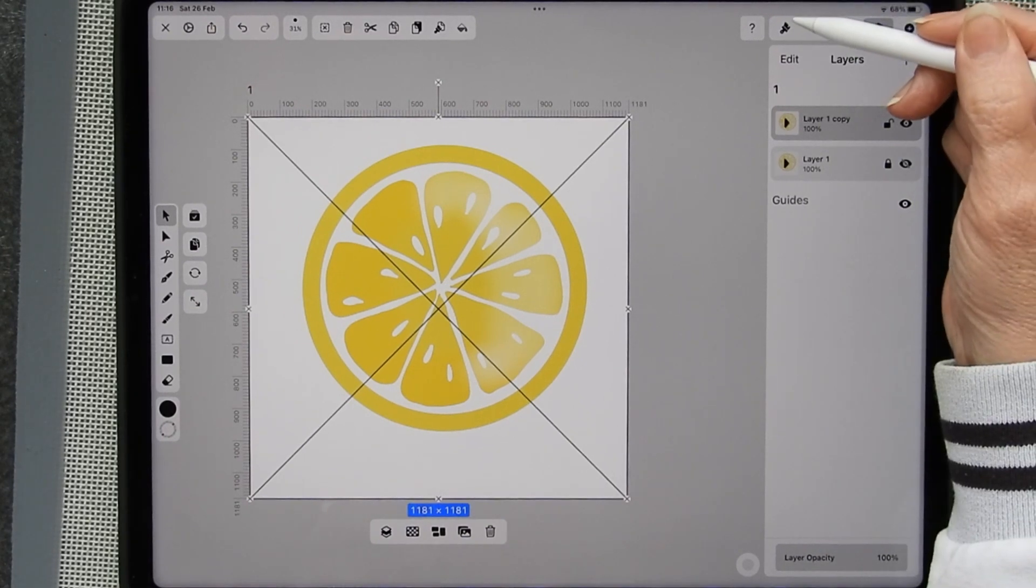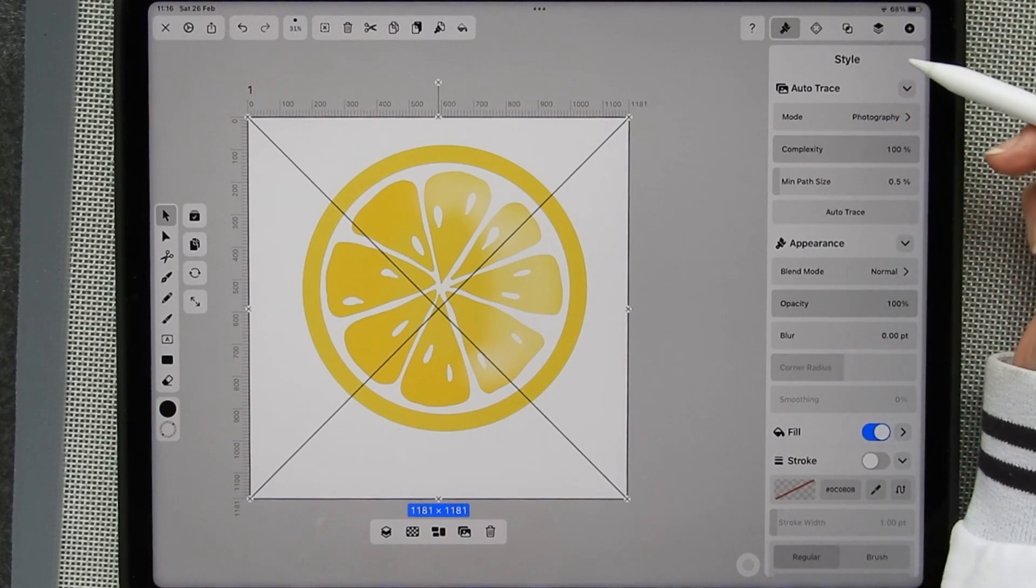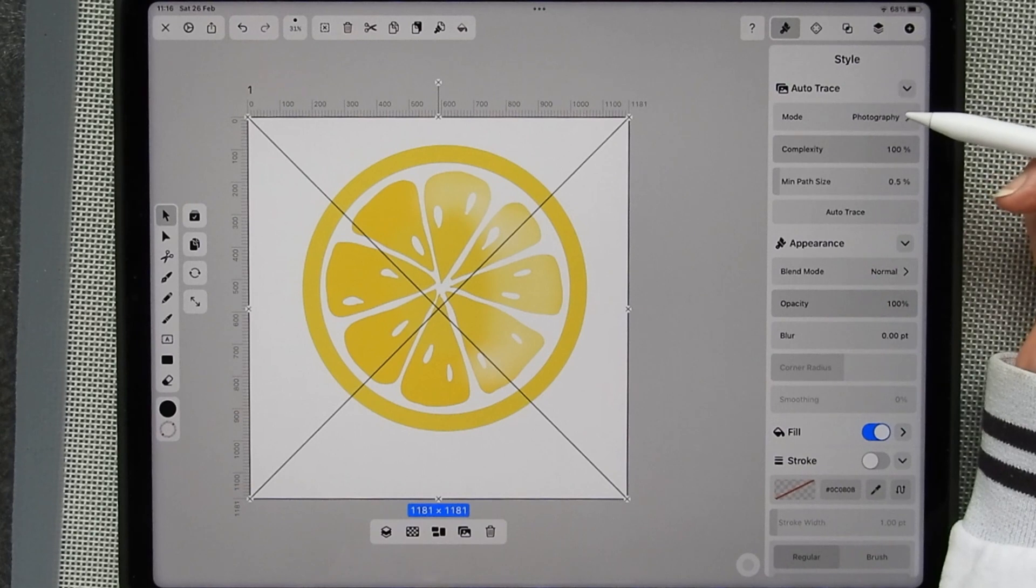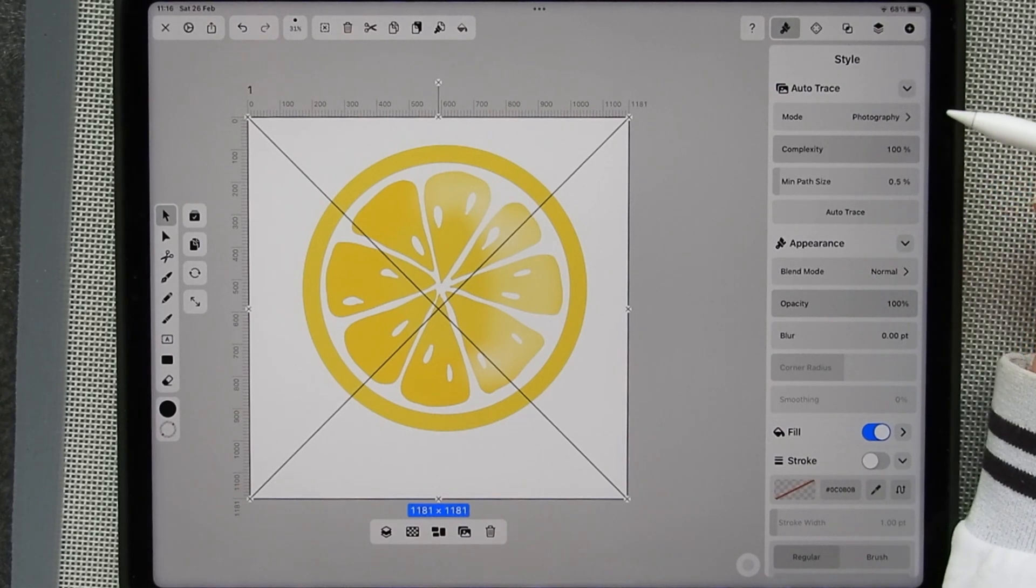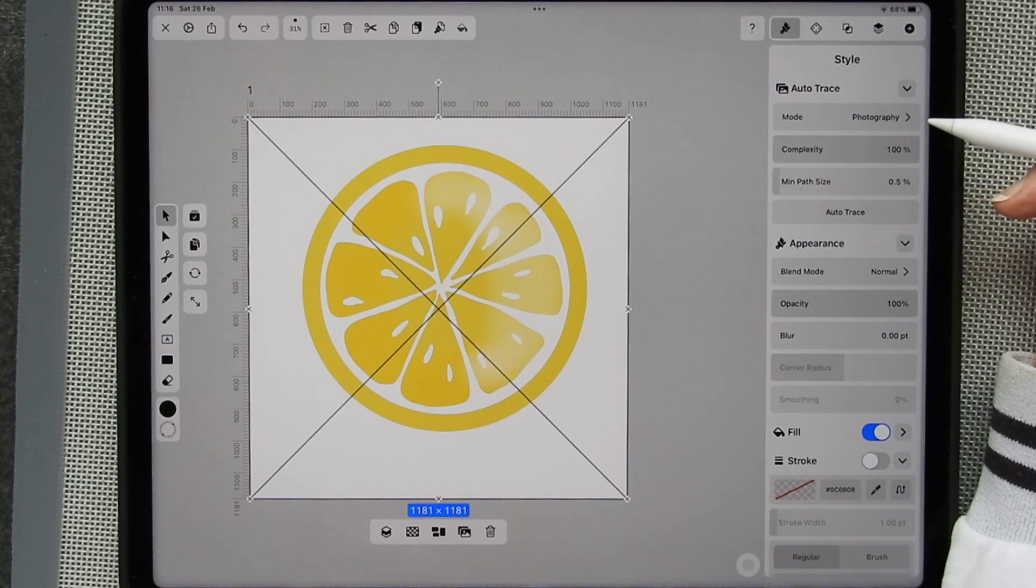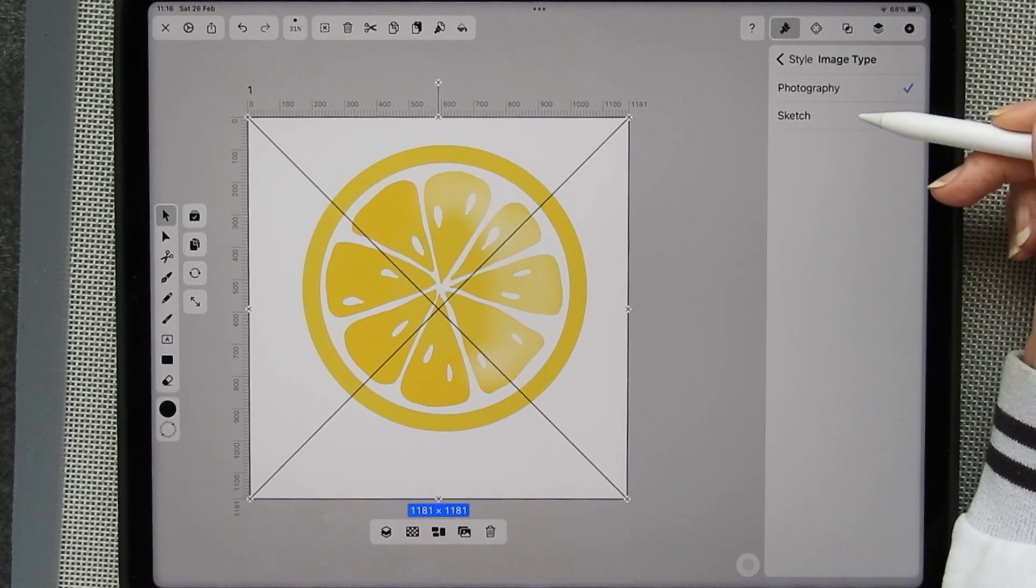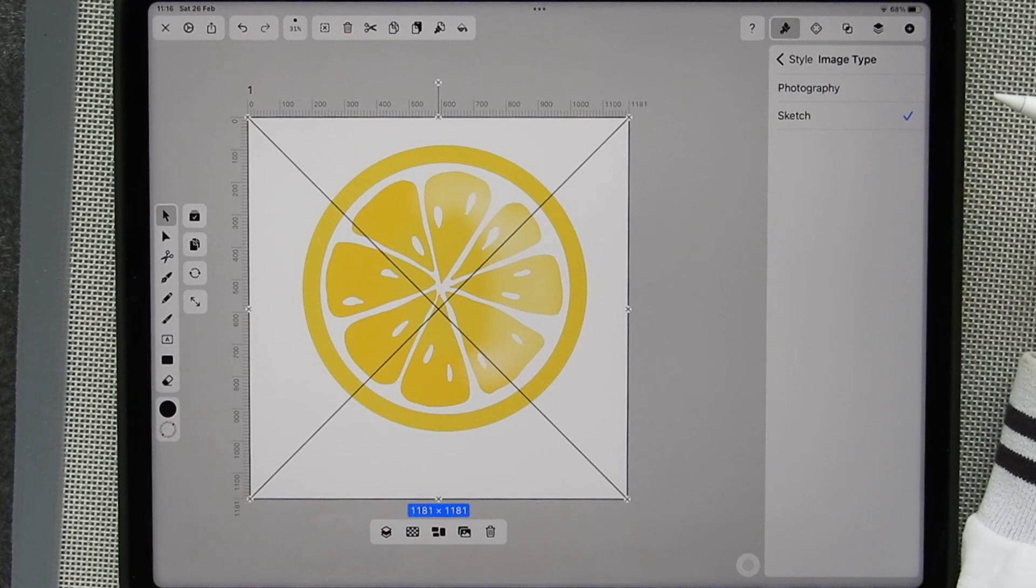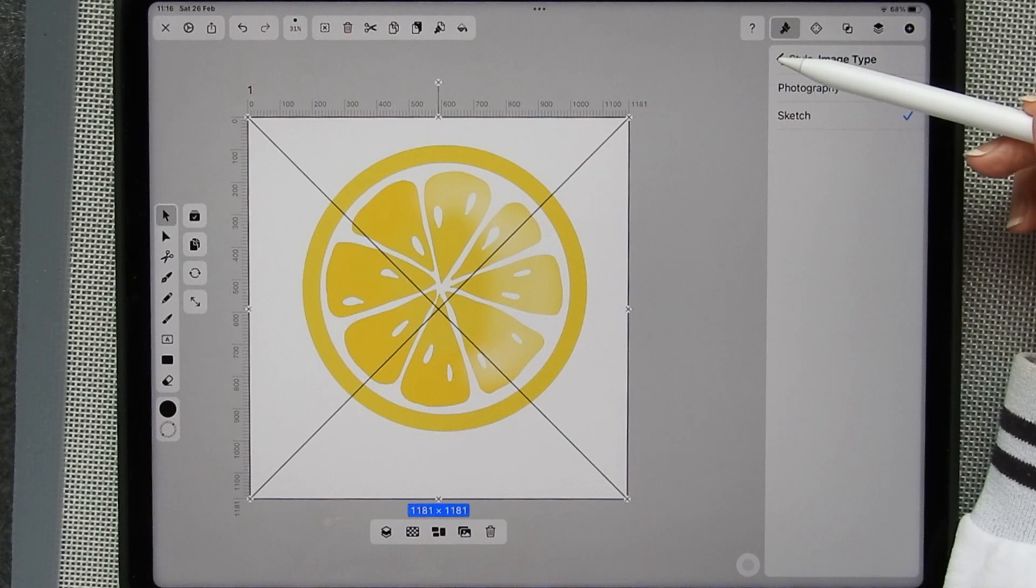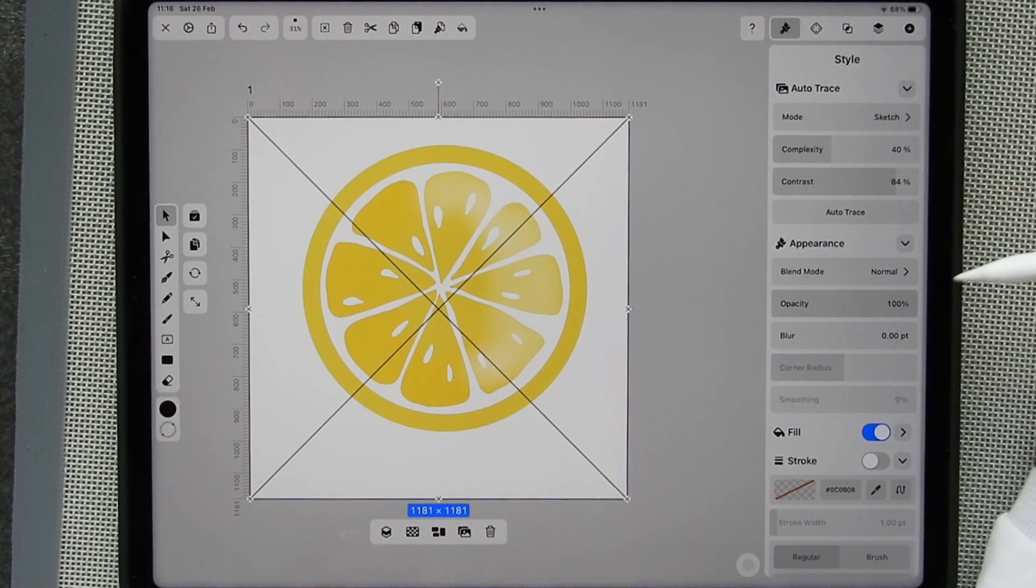So go to my paintbrush up here on the right-hand side and you can see the auto trace has come up automatically. That's how it works. Now it has two modes. It has photography. I don't need photography on this one. And it has sketch and that's the one I want. And then you think, well, that is not doing anything. You just need to click that left arrow and it gets you back to the actual function.